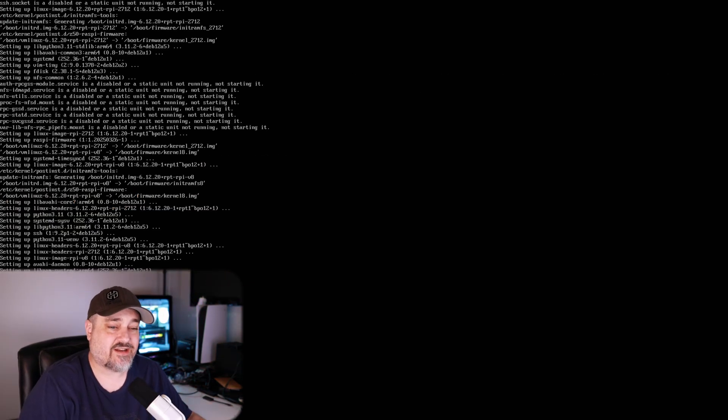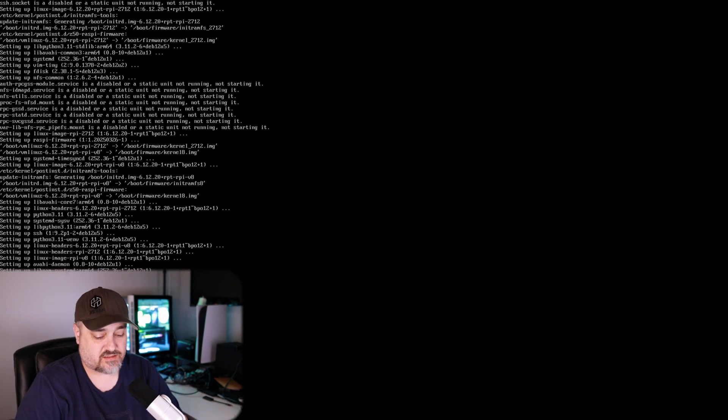Now our Raspberry Pi is all updated and it's time to get Pi-hole installed. So let's go ahead and clear the screen once more. And what we want to do here is we're going to type in a curl command. So curl -sSL and then we want to do the web address of where it's going to download.